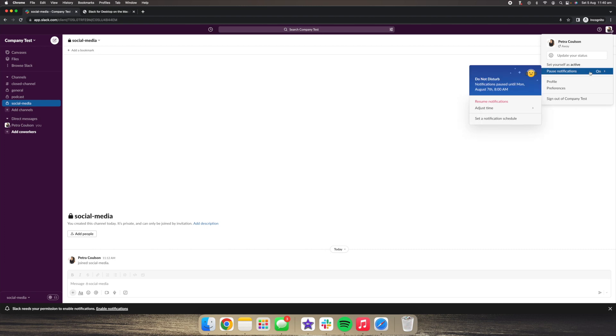You can also go in here and you can pause your notifications. So right now we can see that we have do not disturb on until Monday, because we have set our notification schedule so that we're not working on weekends.